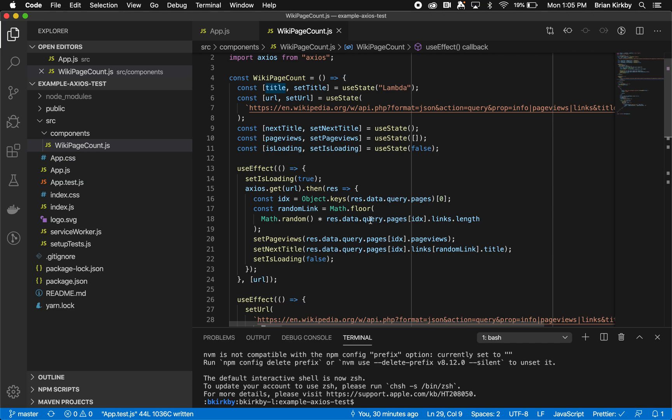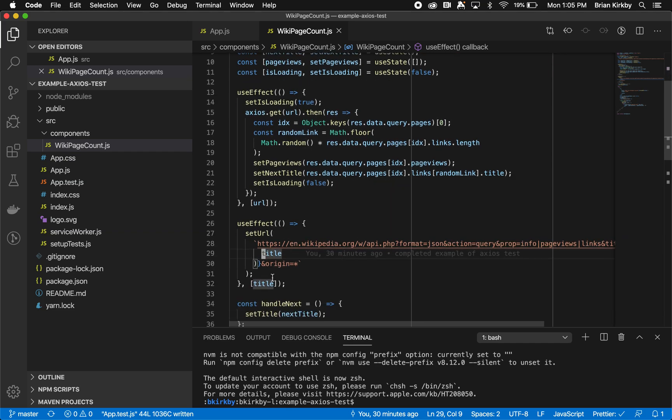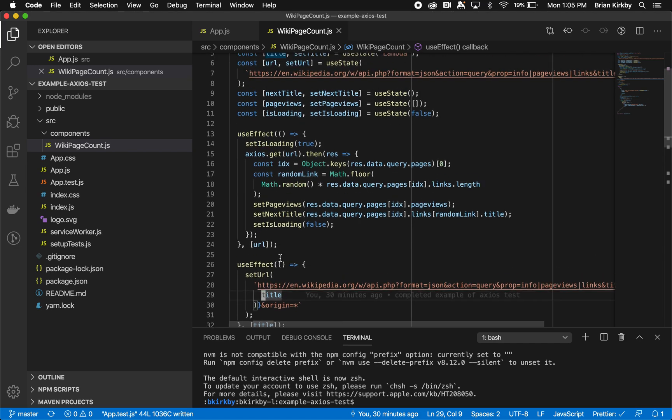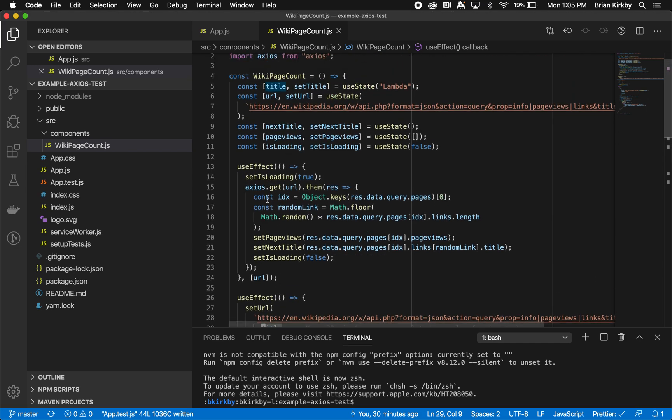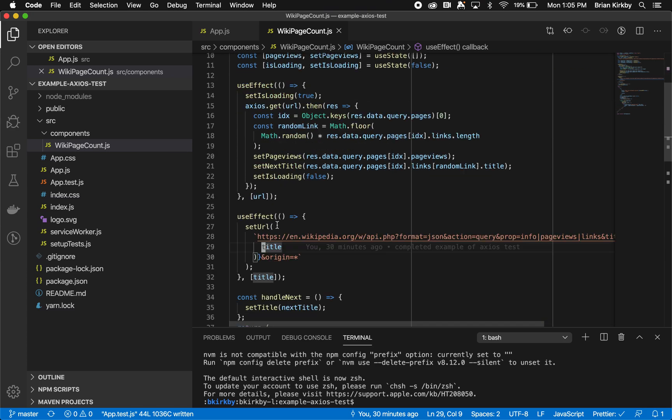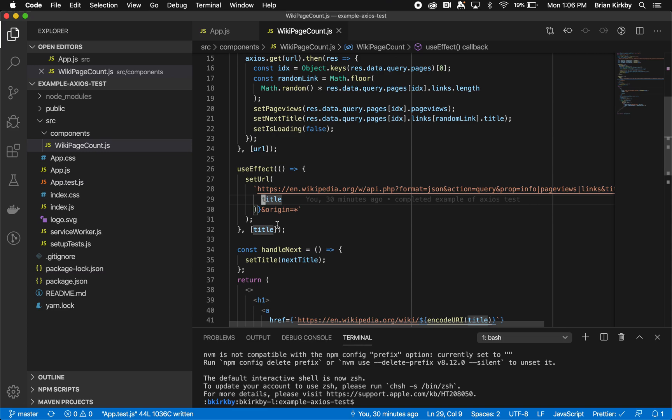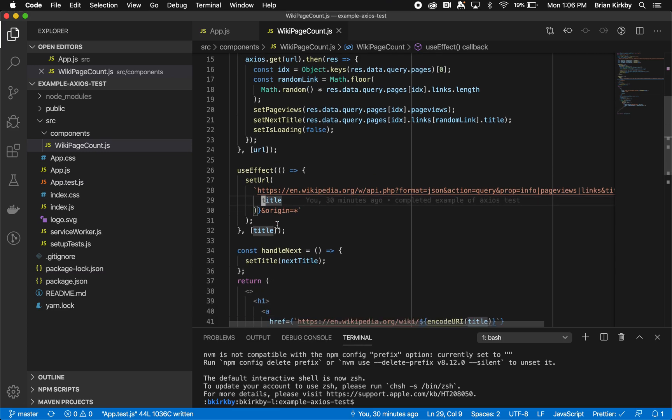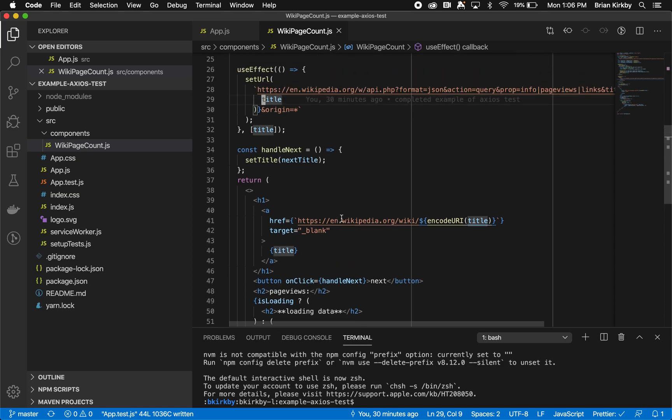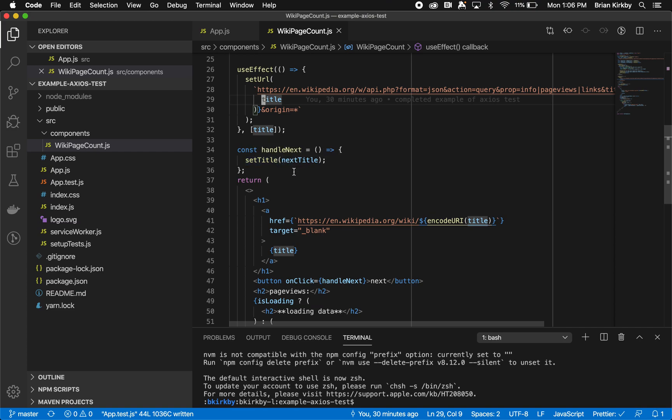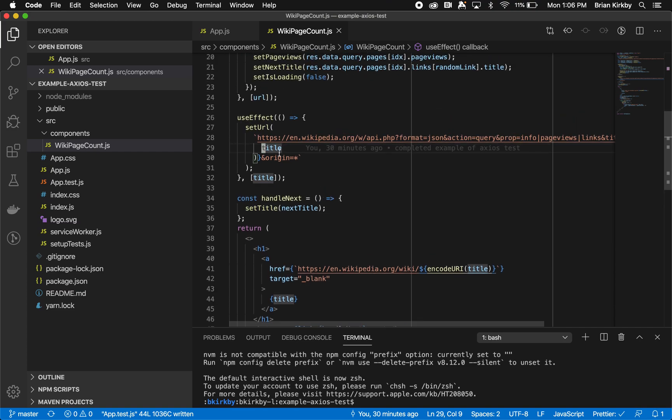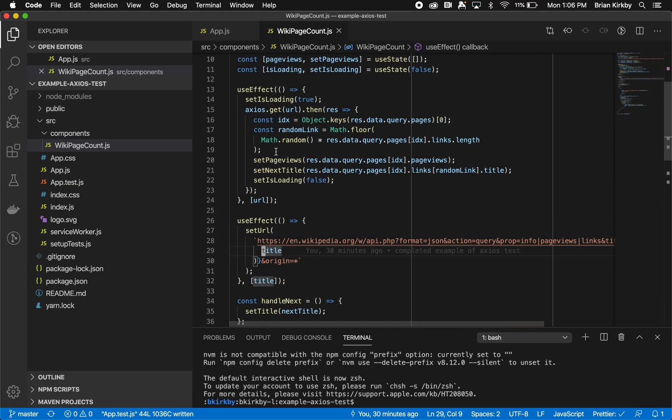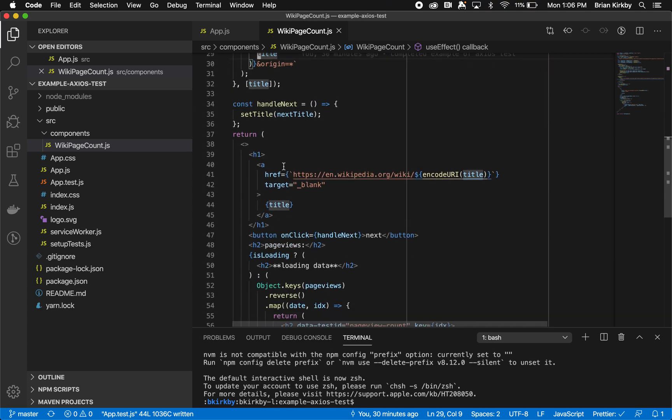It sets the page views with whatever values are returned back. It sets the next title with the random link title we get off the page. Of course, it sets loading to false because we set it to true to begin with, and then we resolve it to false. If we want to change the title, we change the title in our useEffect, which will then change the URL, which triggers this useEffect, which calls the Axios get. So all we need to do is change the existing title to our next title. That's what the next button does, the handle next. All it does is set the existing title to the next title, which then sets the URL with the value of that title. And then it calls Axios and gets new data.